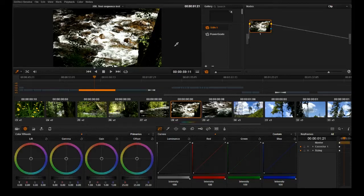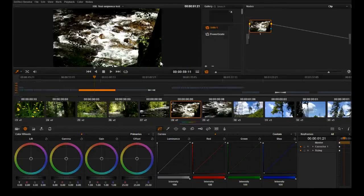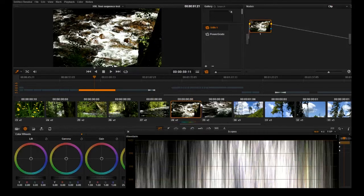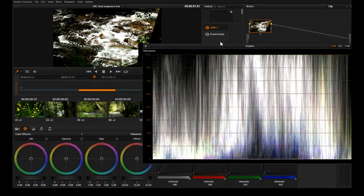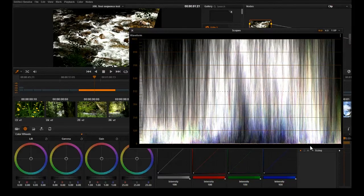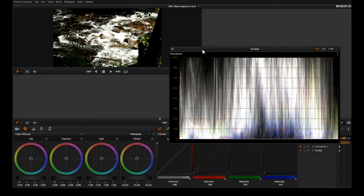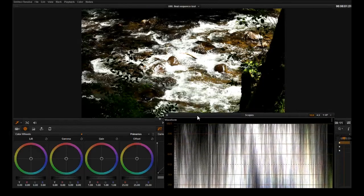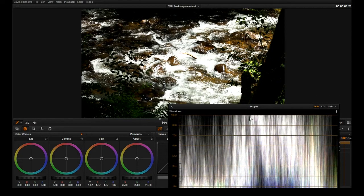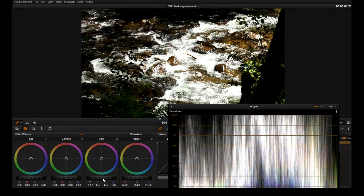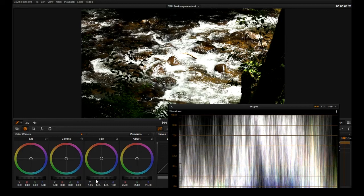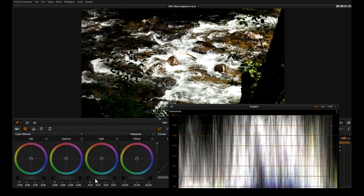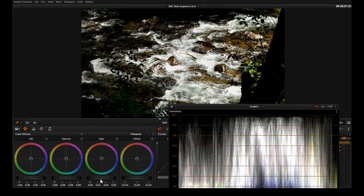They're really blown out and as I said before nothing screams terrible quality video camera than highlights blown out all to hell. This is a huge pet peeve of mine and I want to get rid of this. I'm going to open up the scopes, our friend the waveform scope, and I can shrink it down here a little bit smaller to see our image and I'm going to just pull down the gain here.